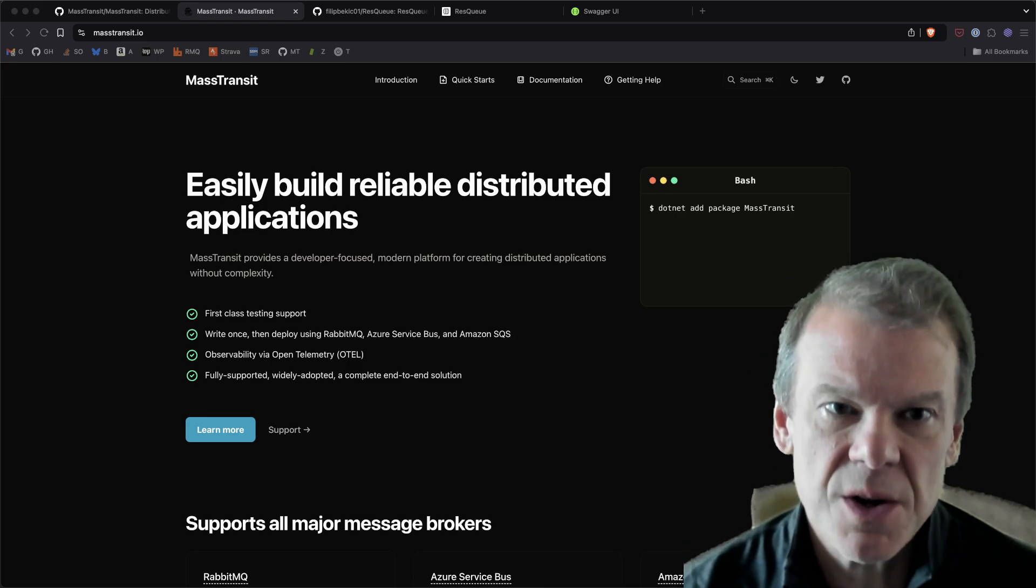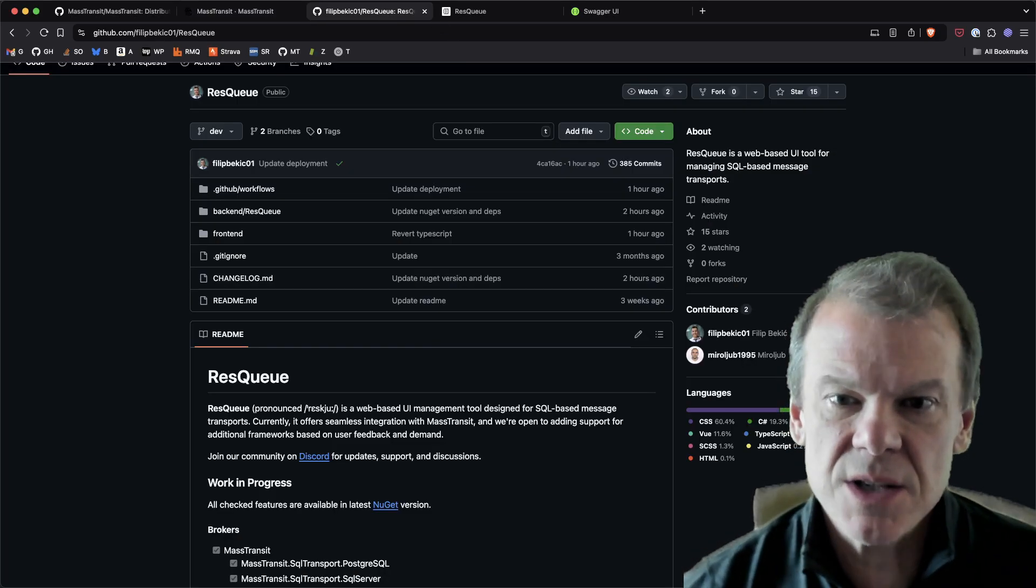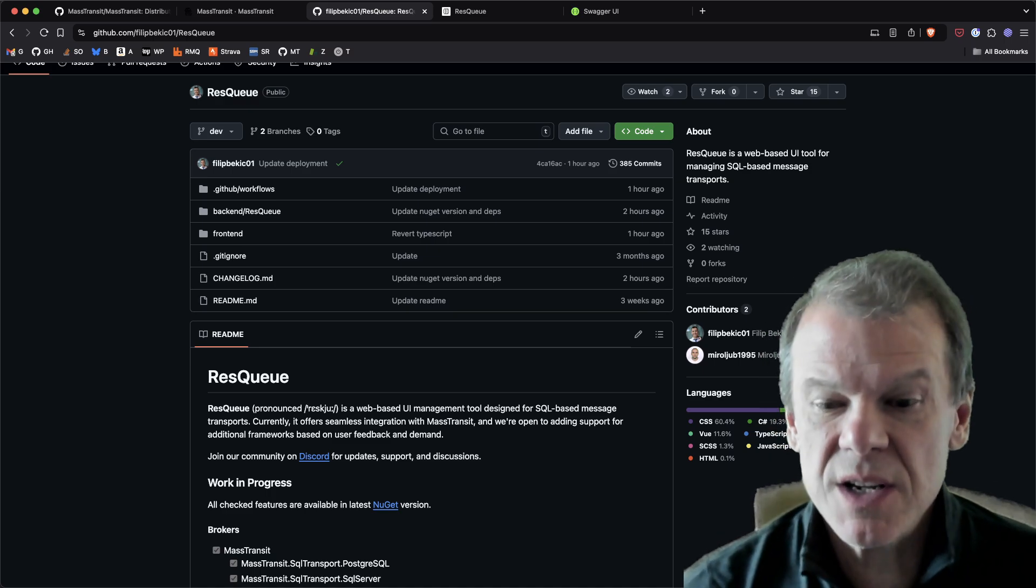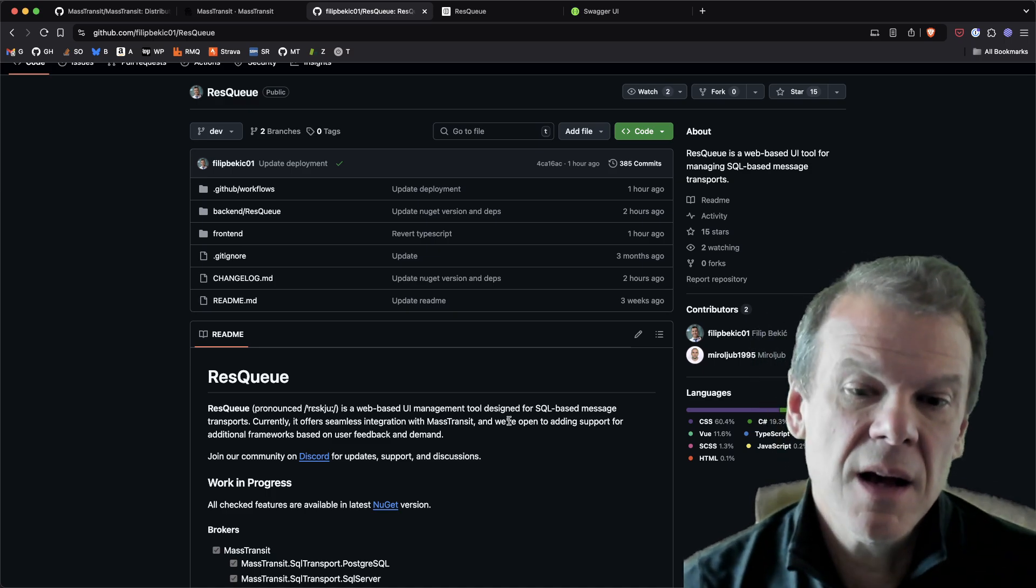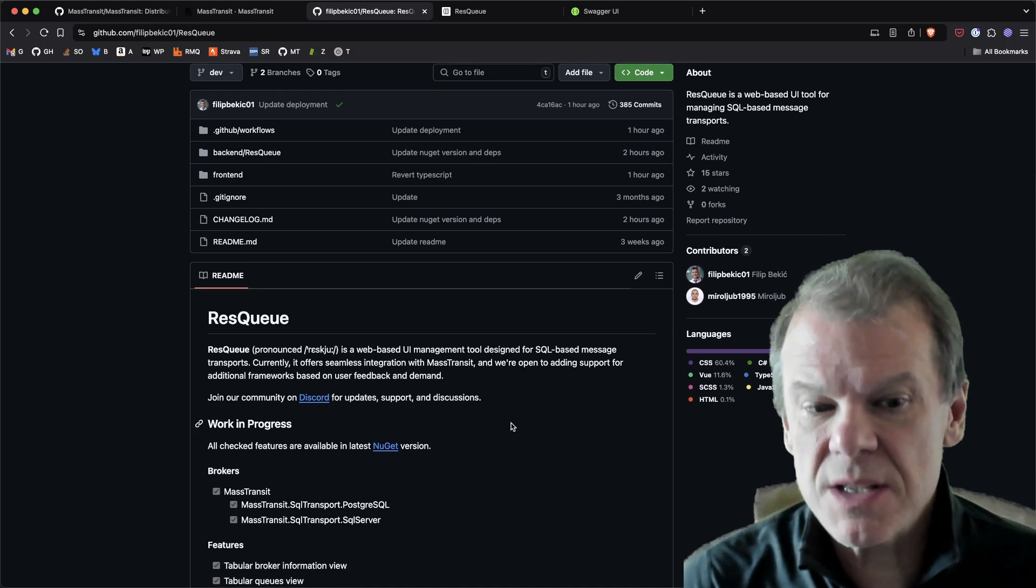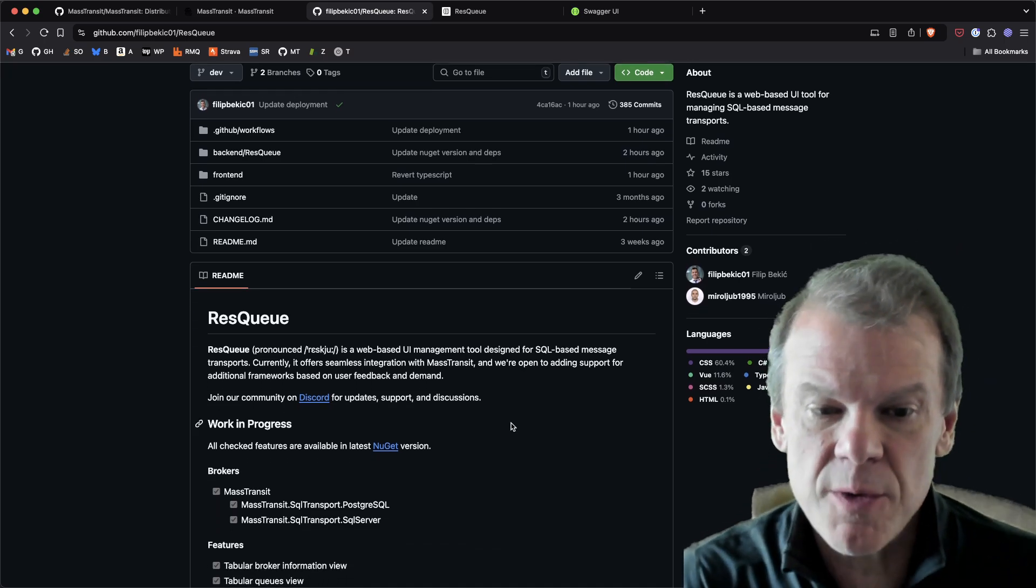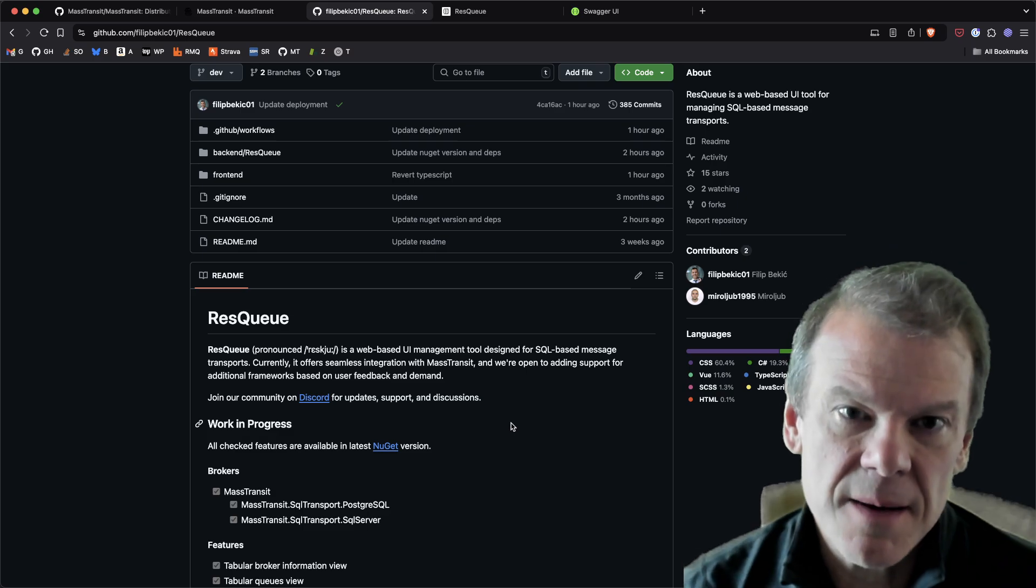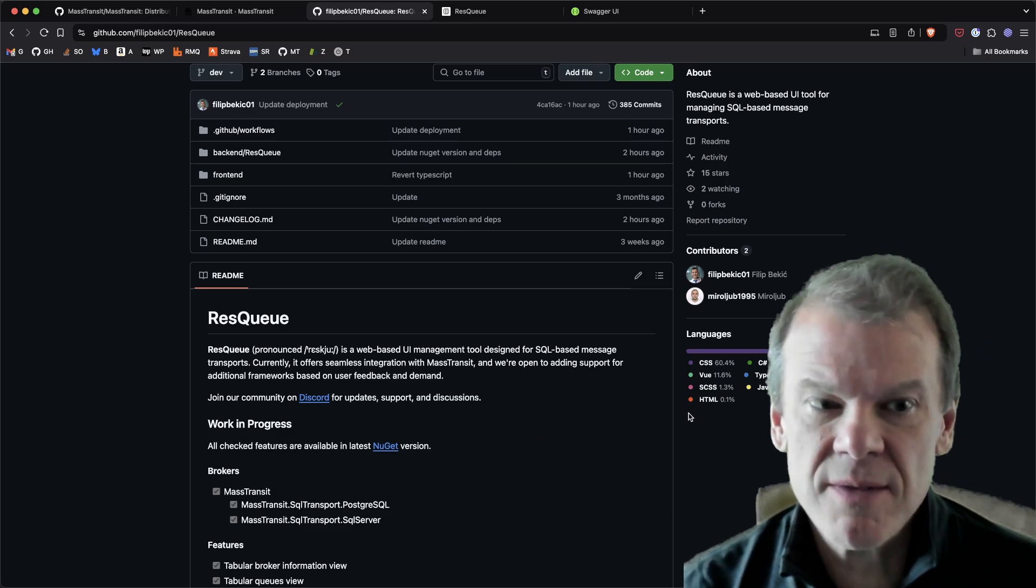It's called Rescue. And Rescue, it's on GitHub. It's open source. It was originally Net8. Now they've bumped up to Net9. But it's the start of a UI for the Postgres and SQL Server transport. And let's just kind of go in and look at it.